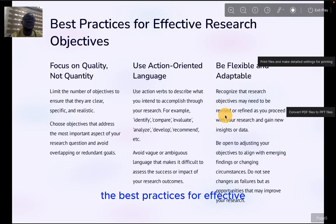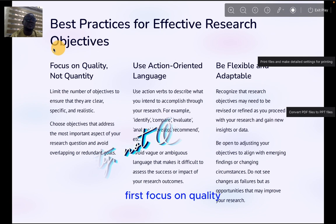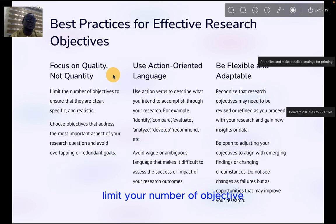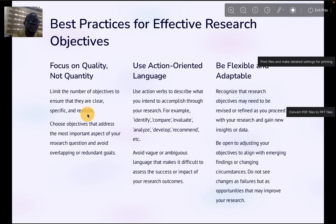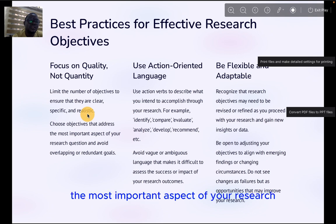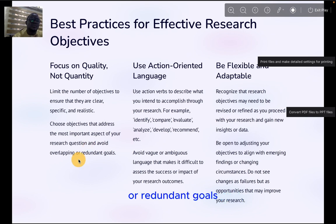The best practices for effective research objectives. First, focus on quality, not quantity. Limit your number of objectives to ensure they are clear, specific, and realistic. Choose objectives that address the most important aspects of your research question, and avoid overlapping or redundant goals.